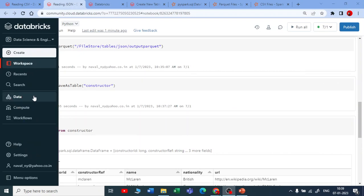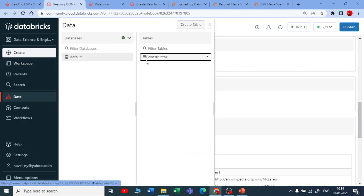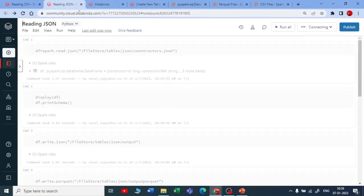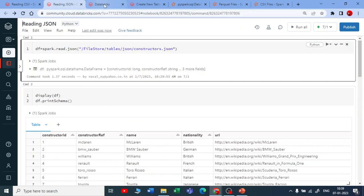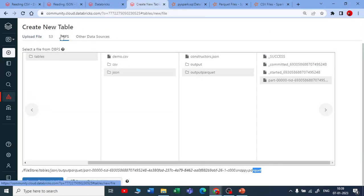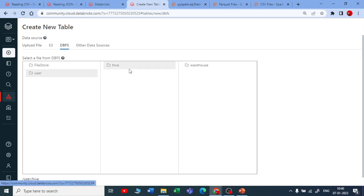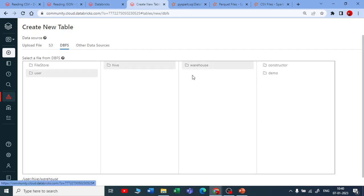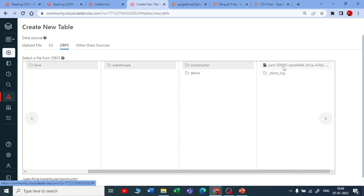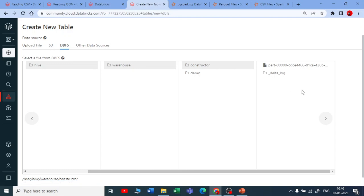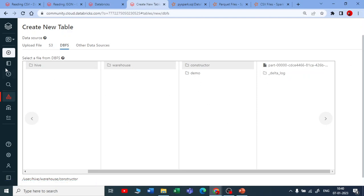When you save a DataFrame as a table, where is the metadata stored? In DBFS, under users, there is a hive folder and inside it a warehouse. In that warehouse you'll find a new folder called 'constructor'. Inside it there's a Parquet file and some logs — this is the actual table, and it's a Delta table. We'll discuss Delta tables in detail later, but this is where the table metadata is stored.